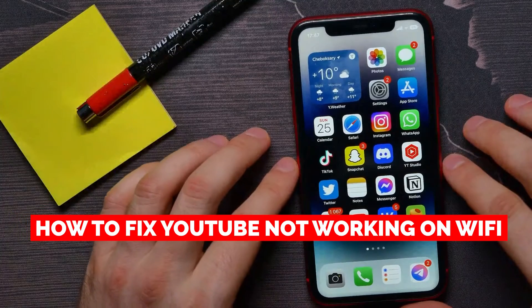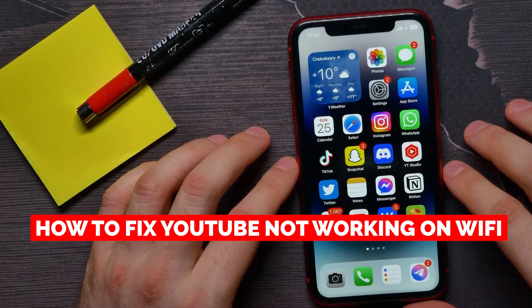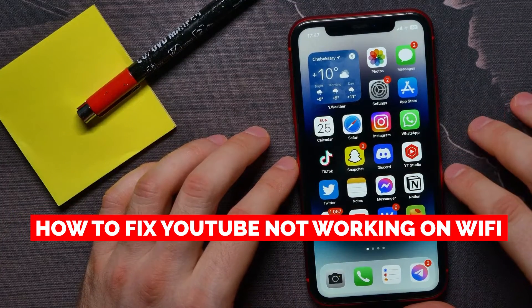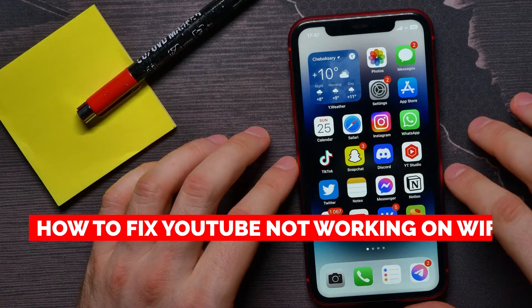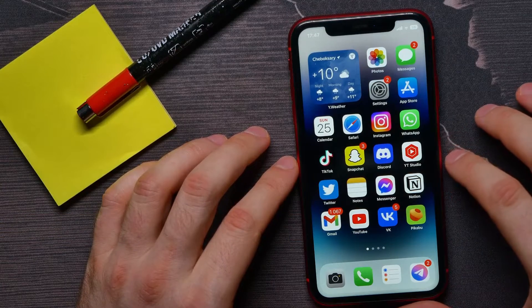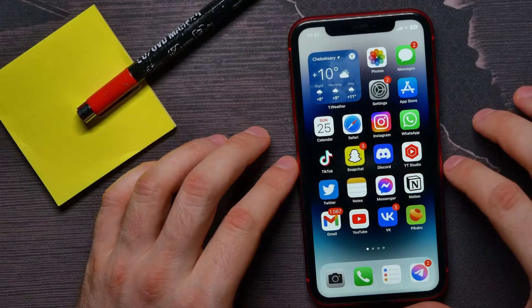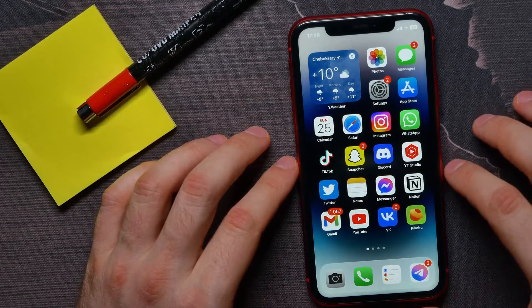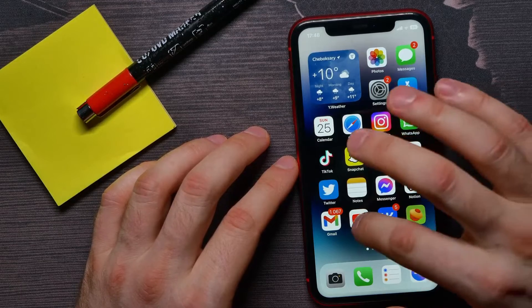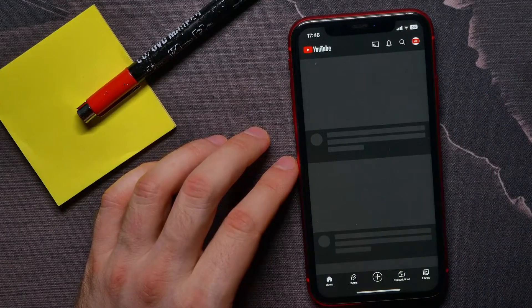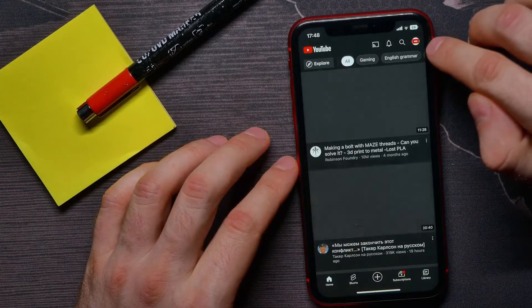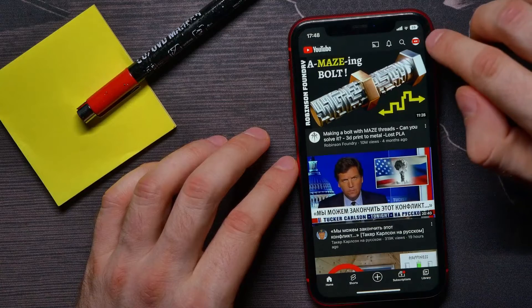In this video I'm going to show you how to fix YouTube not working on Wi-Fi. That is quite simple and easy to do, so let's begin. First, open up the YouTube app and at the top right corner, hit your profile icon.